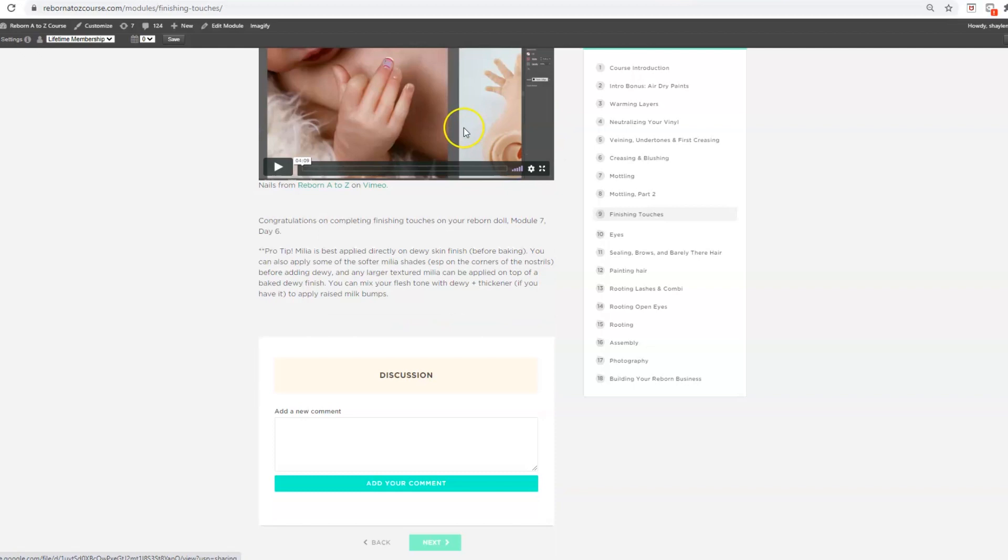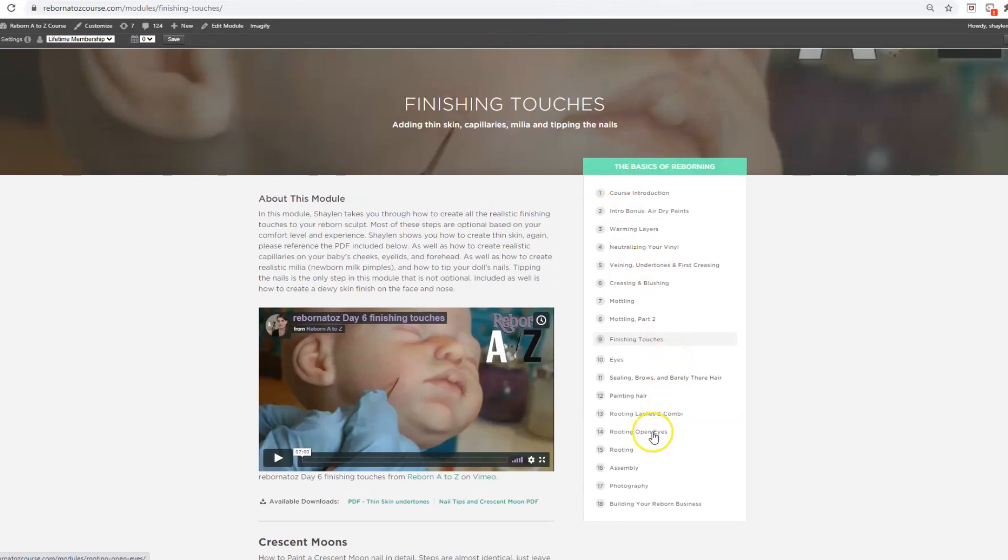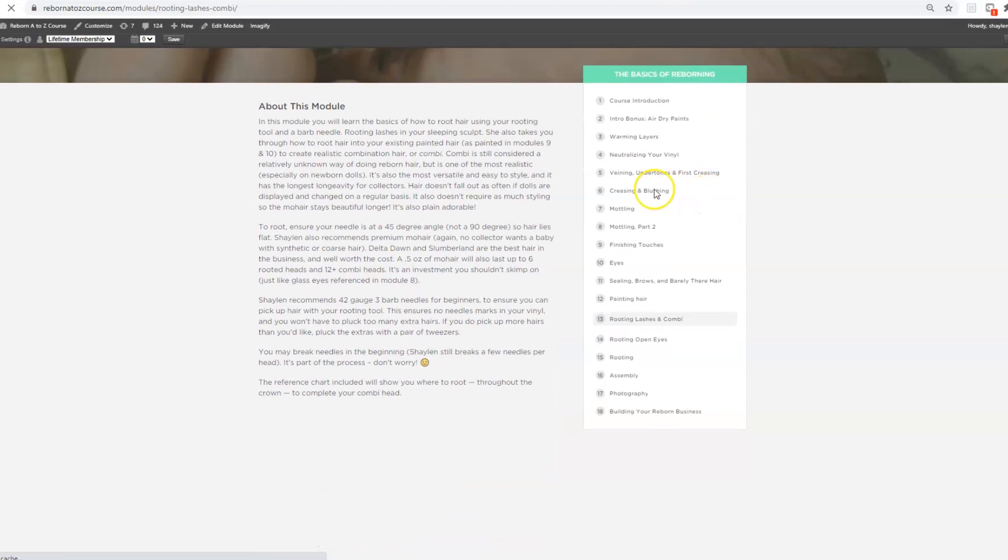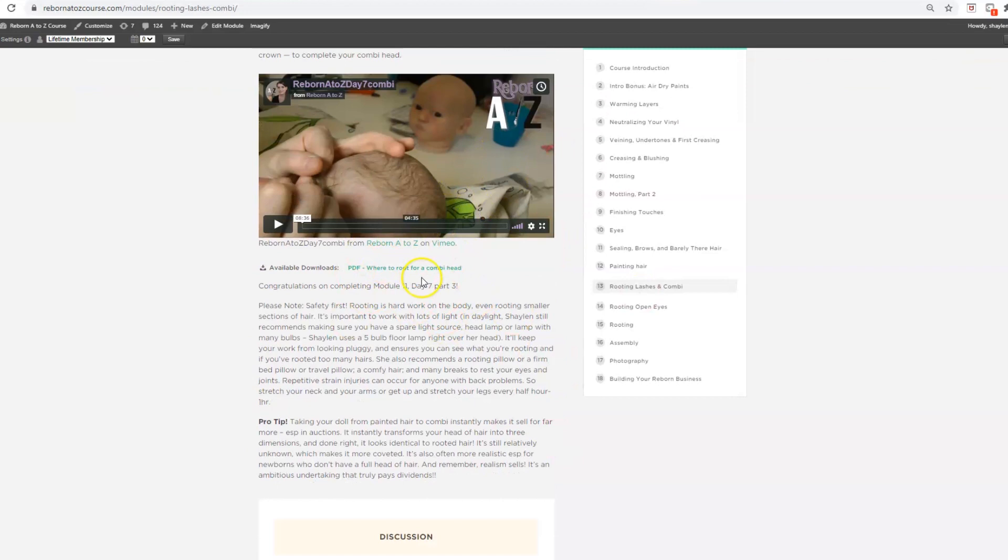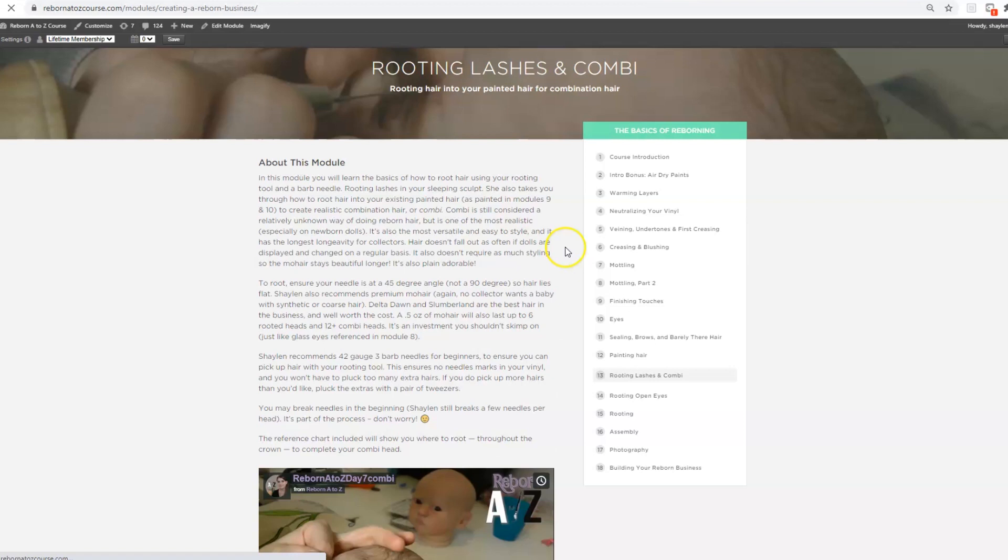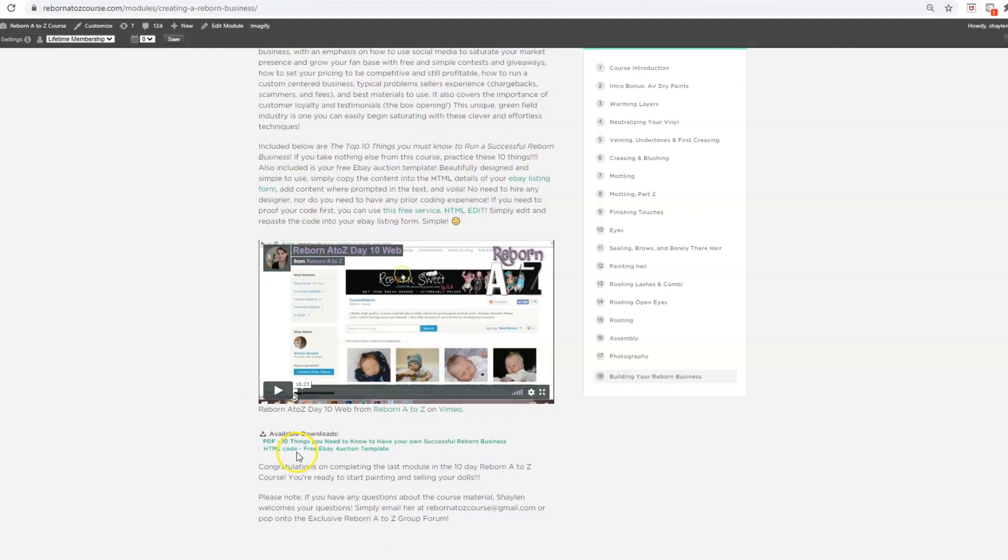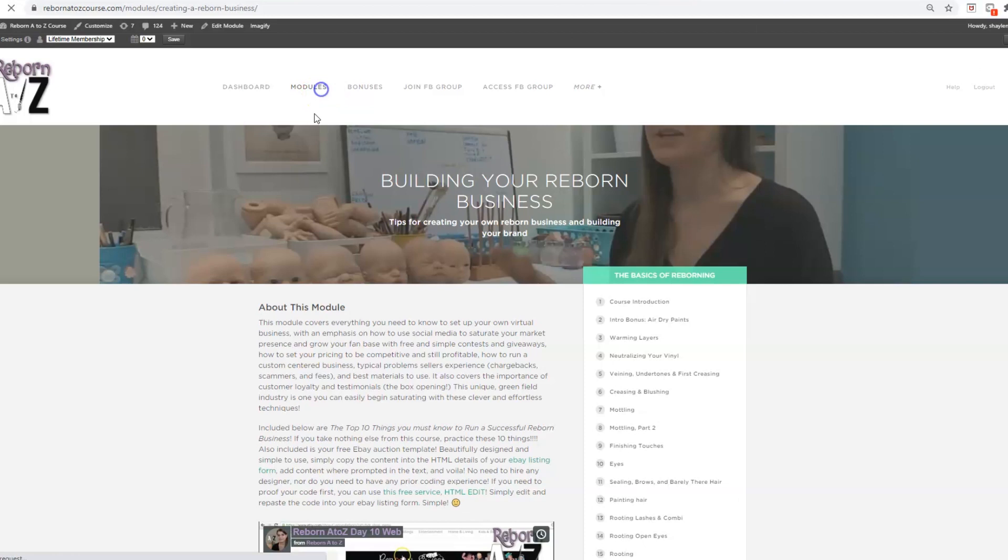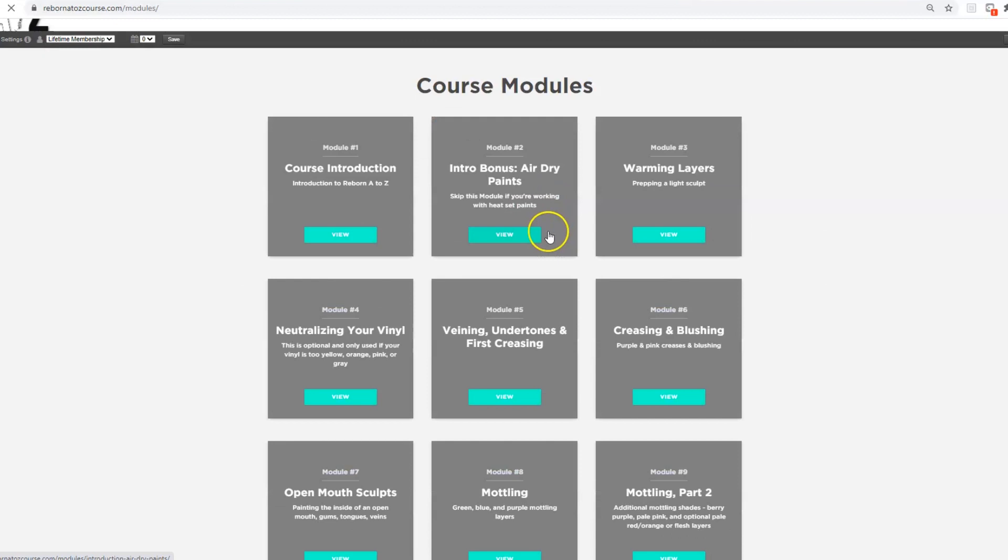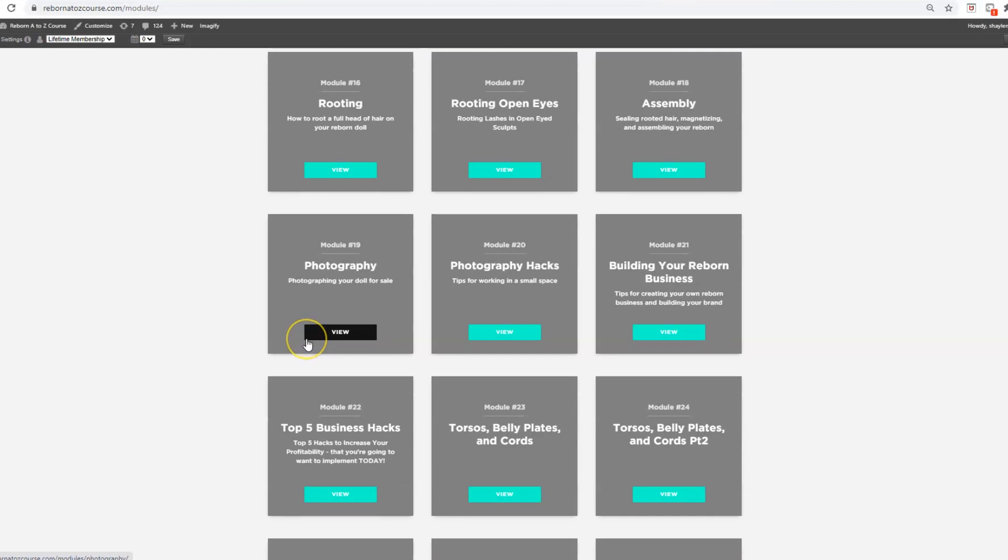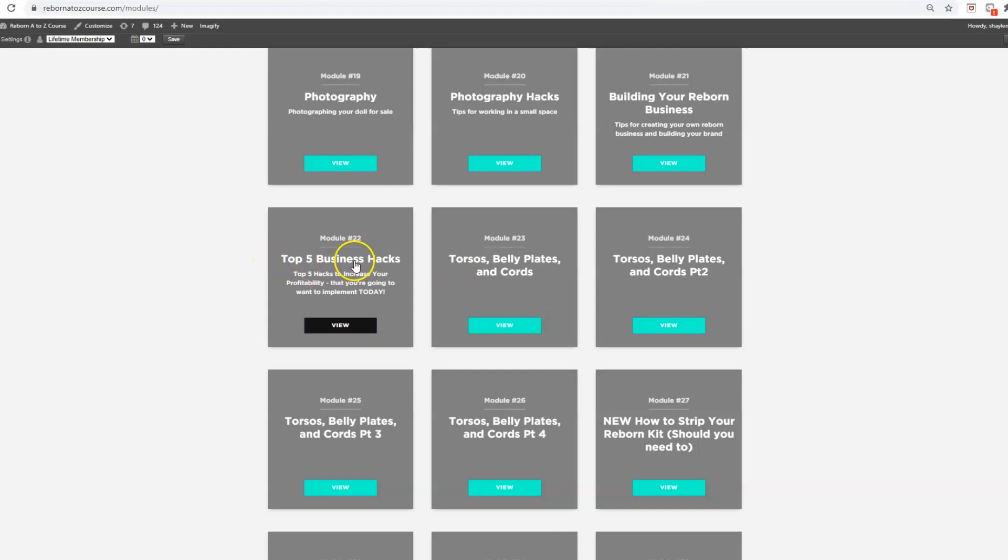All of this is hosted on the website so that you never have to worry. You can access it from anywhere on any device. As long as you log in, you'll be able to access this remotely on your phone, your computer, all of that good stuff. And it's lifetime access, so it never goes anywhere. I just constantly add to it.